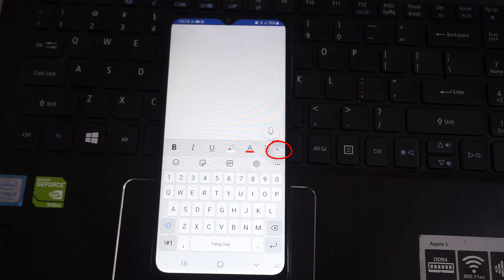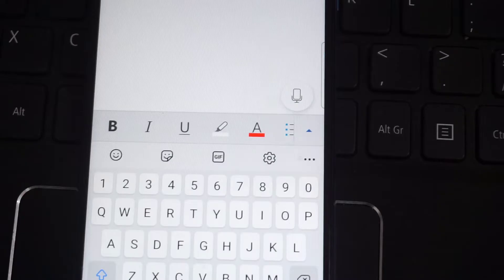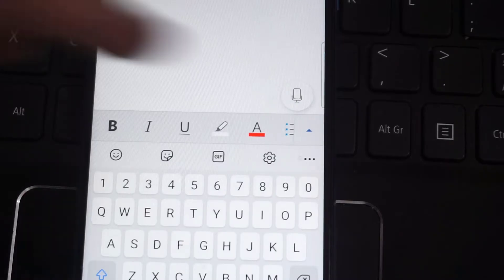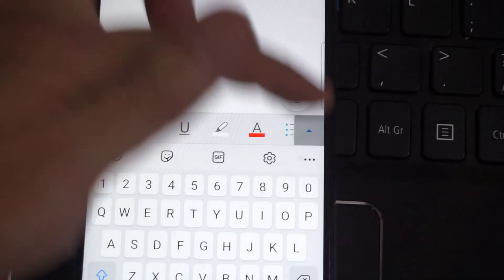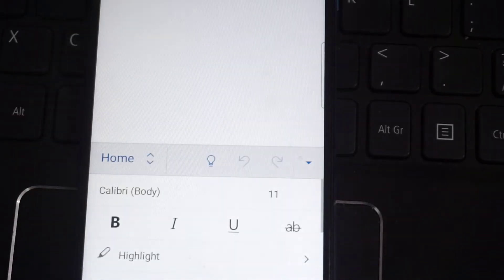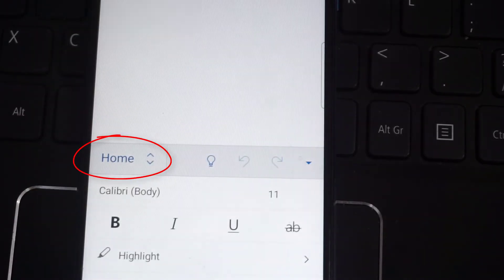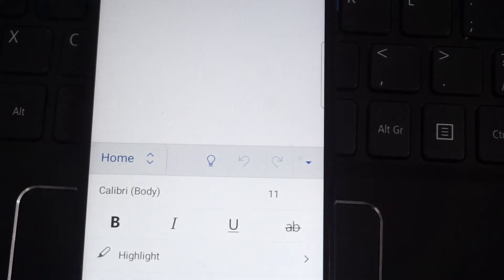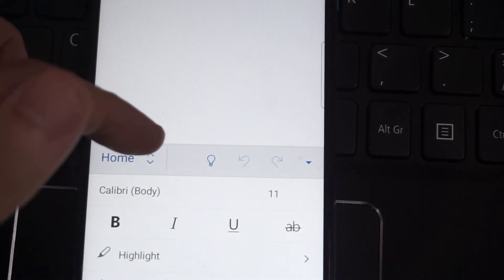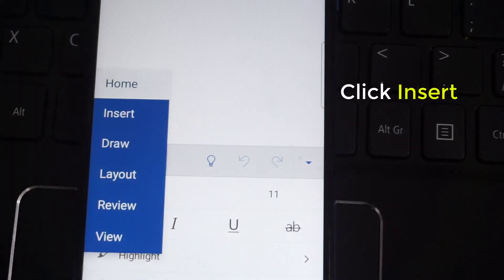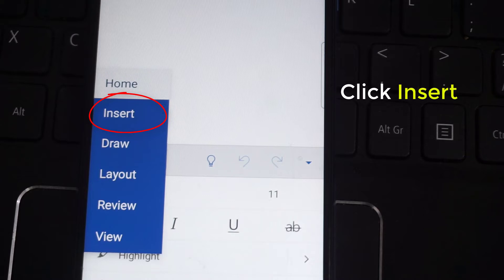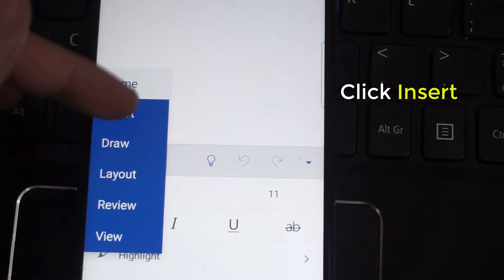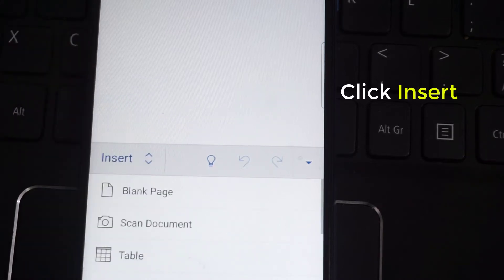Now you can see this arrow which is just below the mic option. Click on that. And you can see where home is written, click on that option. Then you can see many options: home, insert, row, layout, review, view. You need to click on insert now.